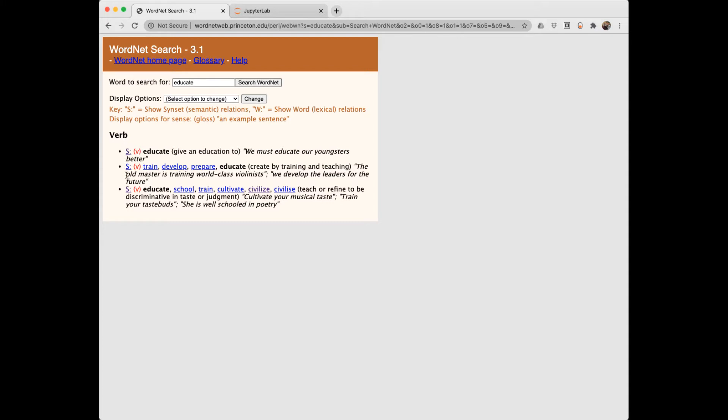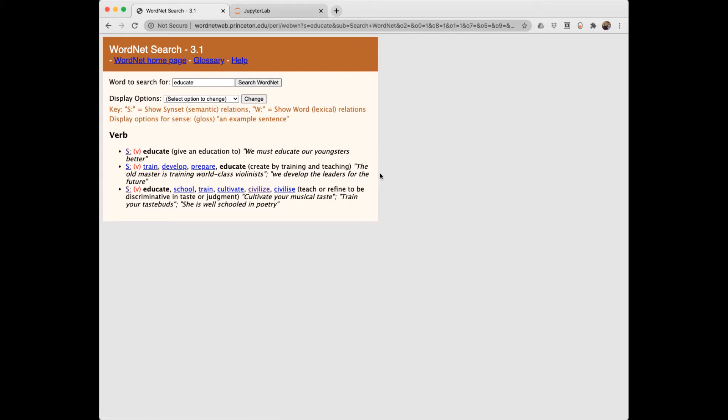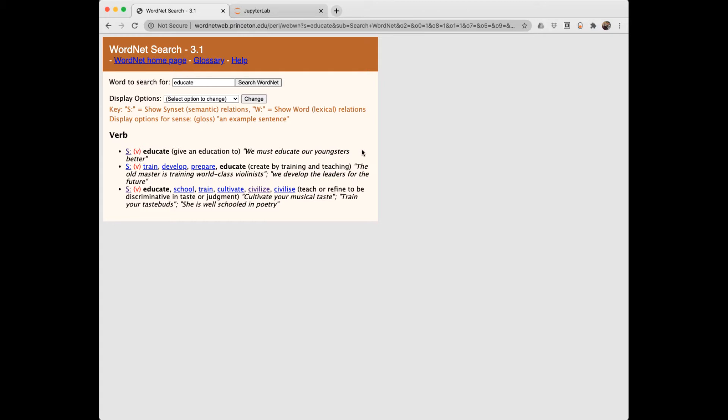We see that there are three synsets. These S's are a link to the synset. Each synset can give you a completely different meaning or a slightly different meaning. What we see in the parentheses is the definition for each of these slightly different meanings. And then what we see in italics are examples of how the word is used in a sentence.